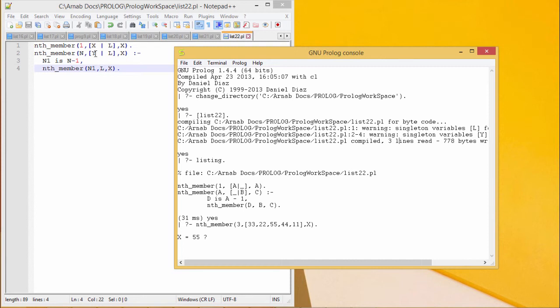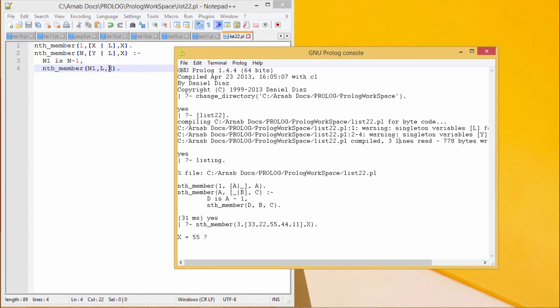Because here we are discarding the y that is the first element. And also, we are decreasing the value of n by 1. In this way, the nth_member of n1 of the list remaining part of the list l should be x.